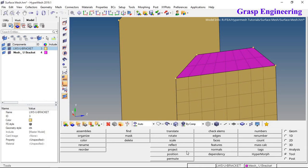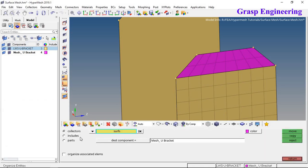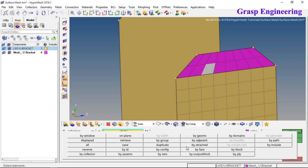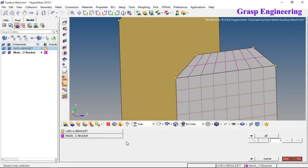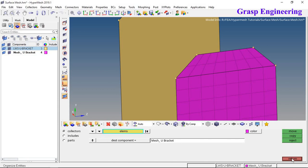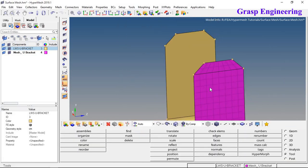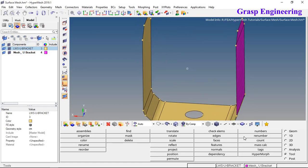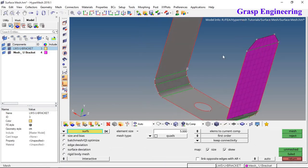To organize elements, go to Tool and use the organize options. Select elements 'by face,' define the destination component under Mesh, and click Move. If elements were created in different components by default, use this option to move the mesh to the correct component. Then continue to 2D auto mesh.